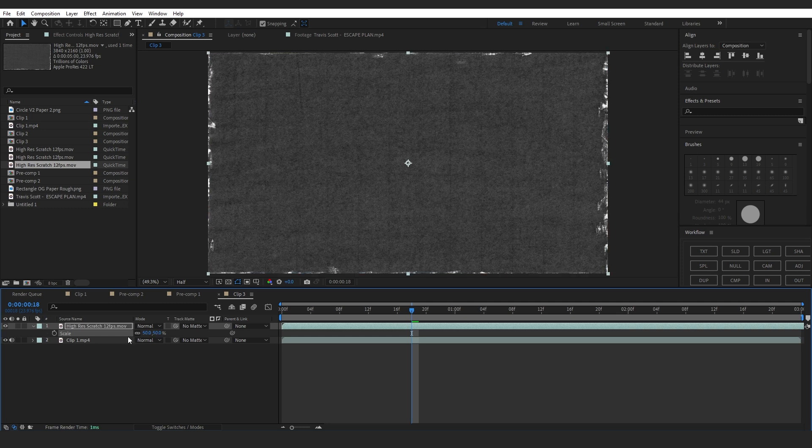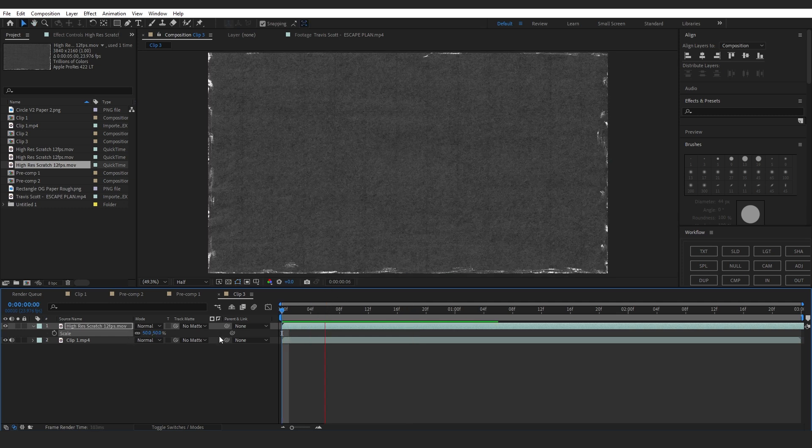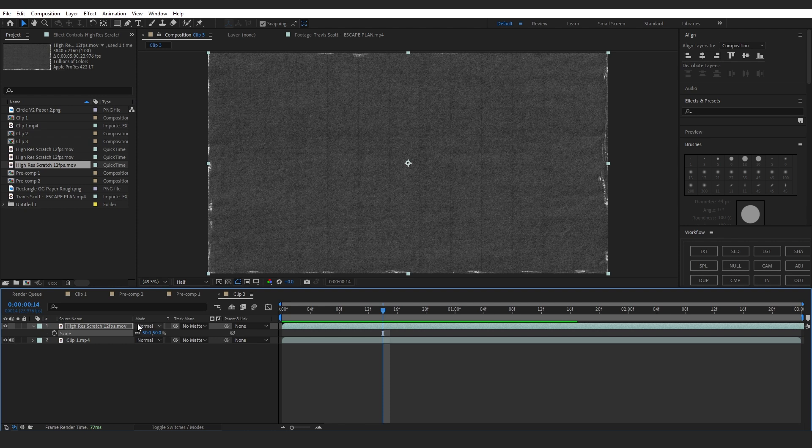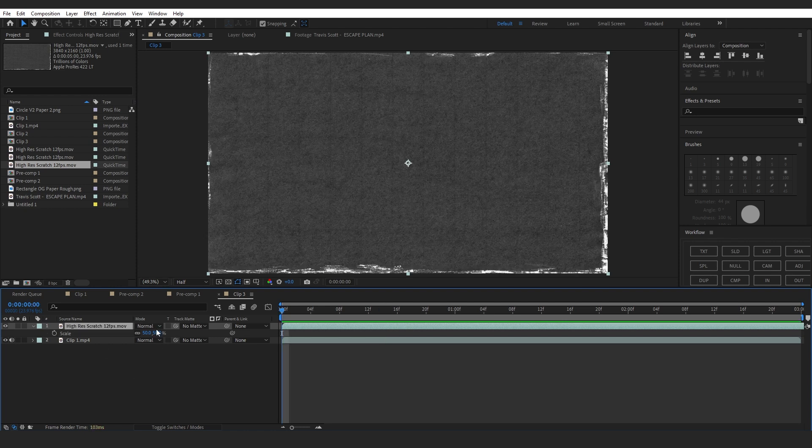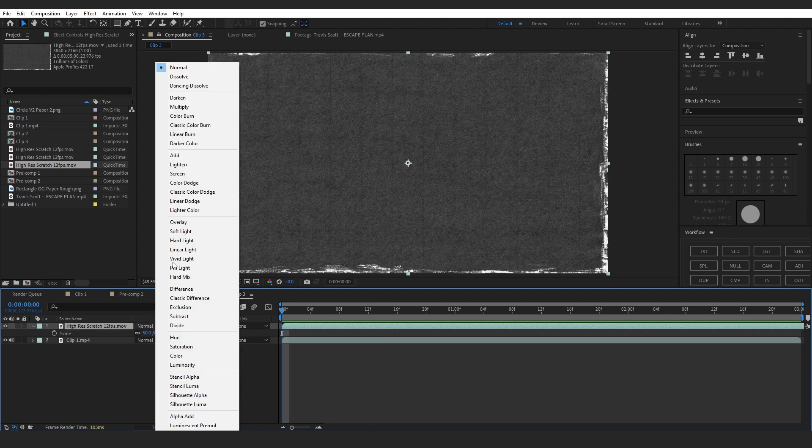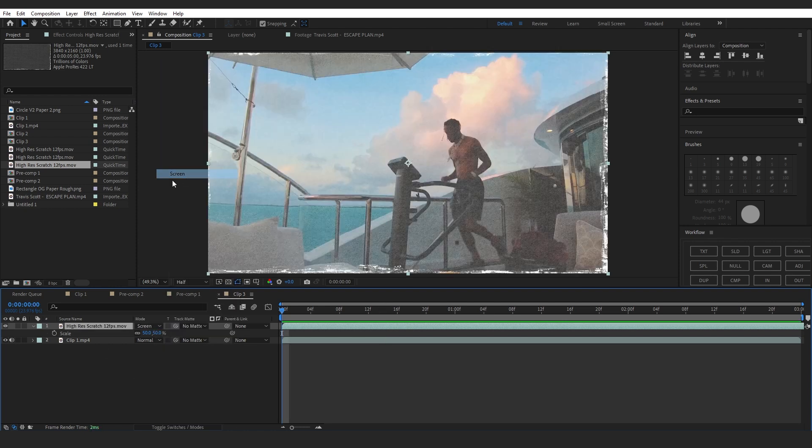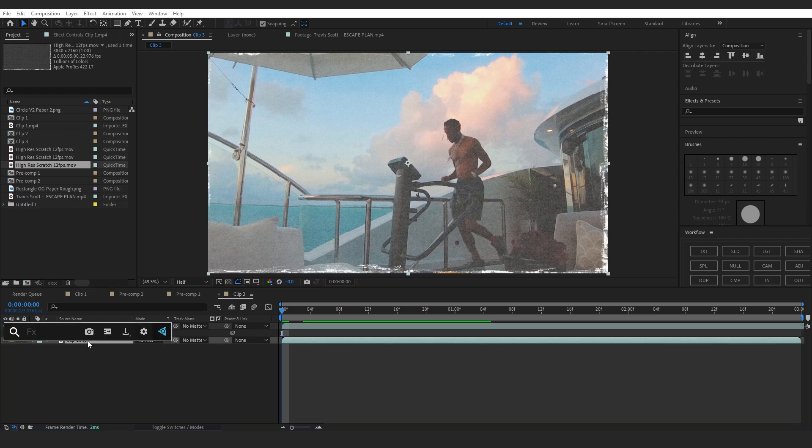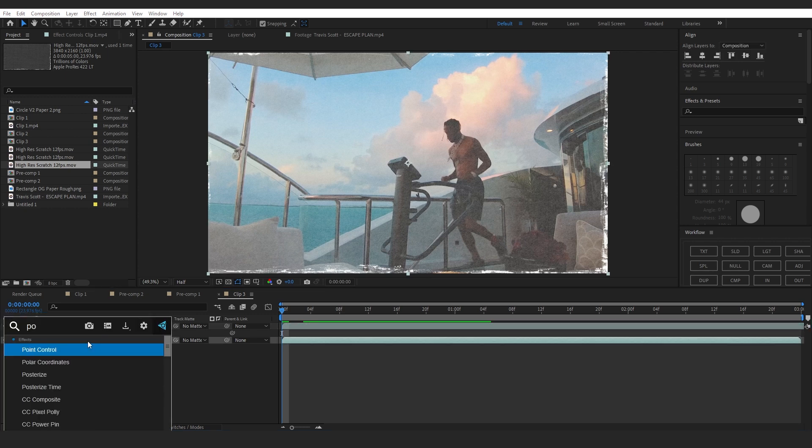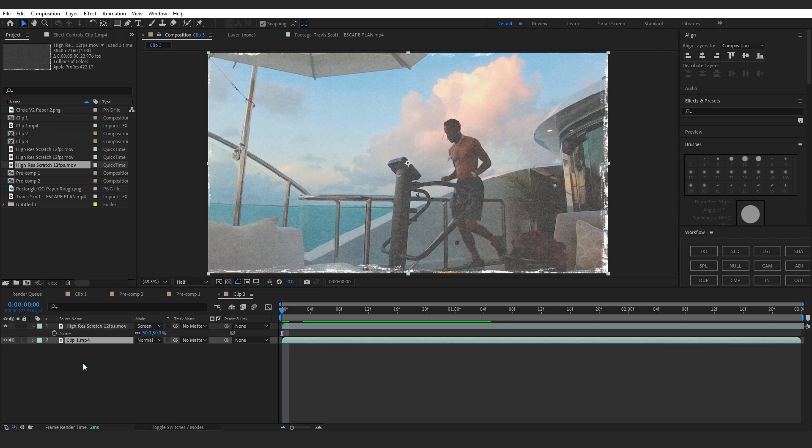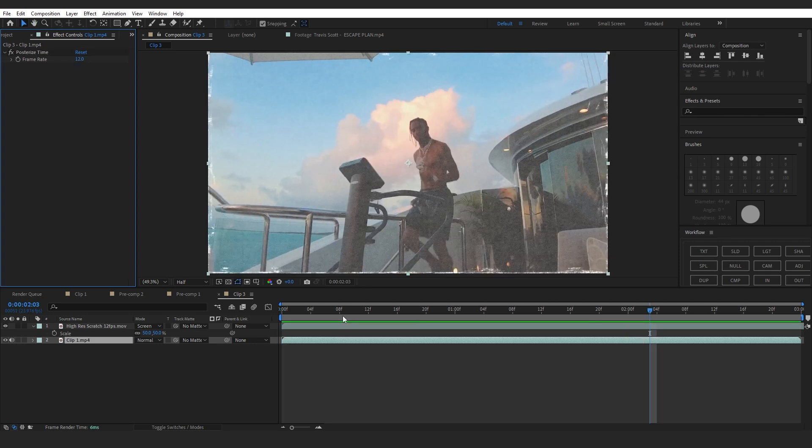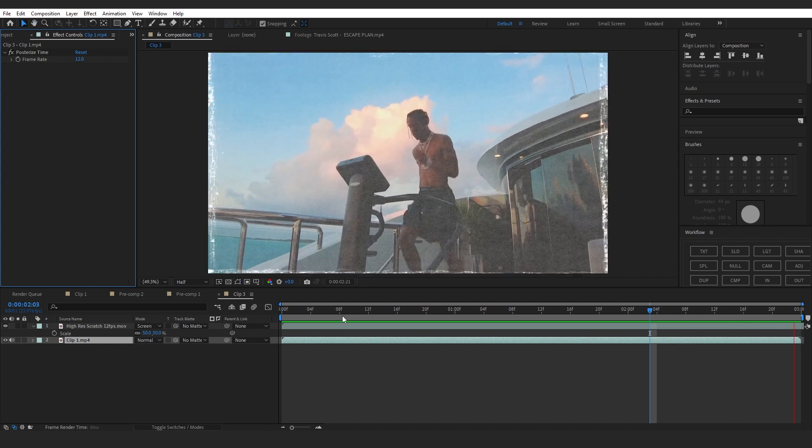You will get this animated overlay. To make it transparent, we're gonna set the blending mode to Screen. Now we can see our clip through. Then add a Posterized Time and set this to 12fps so it matches the fps of our overlay and it looks a bit realistic too.